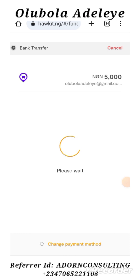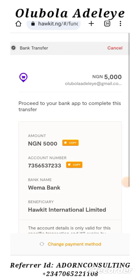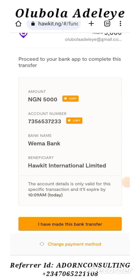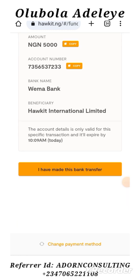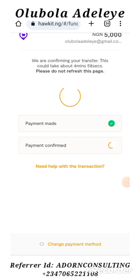Why do you fund your account? You fund your account if you want to be reselling data or buying data at a discounted rate, instead of paying the banks at a high price. You can buy it at a discounted rate, save yourself serious money, and sell it to your friends, family, or anyone. So you pay that 5,000 into Wema Bank, Orchid International Limited. You save the account number, and once you've paid, you click on 'I have made this bank transaction.' It takes about five minutes to confirm your payment and it will tell you payment has been confirmed. This is how you fund your wallet.